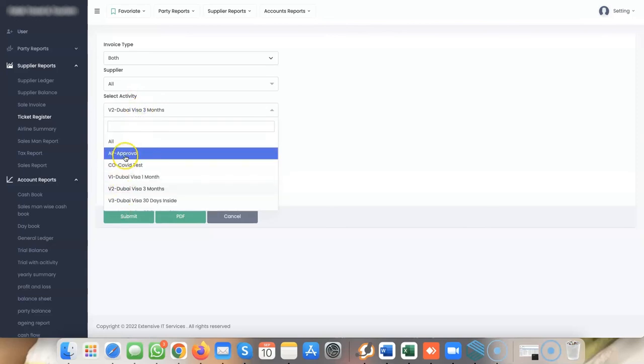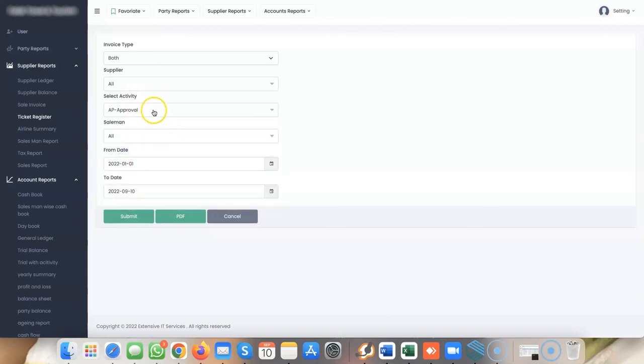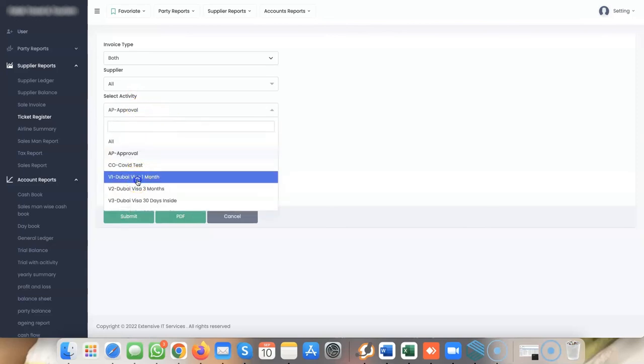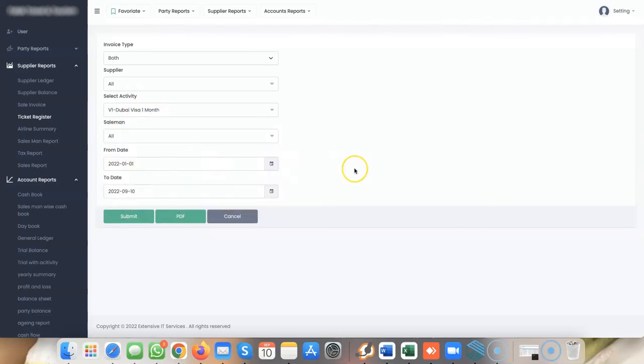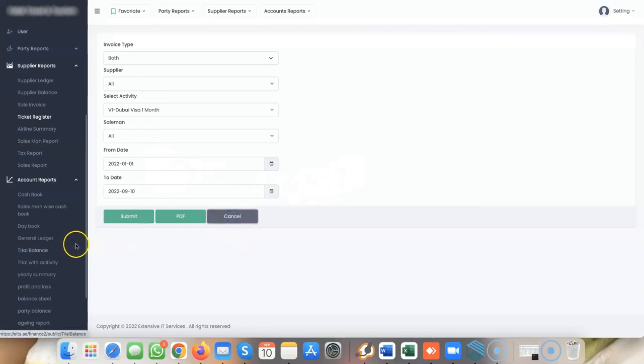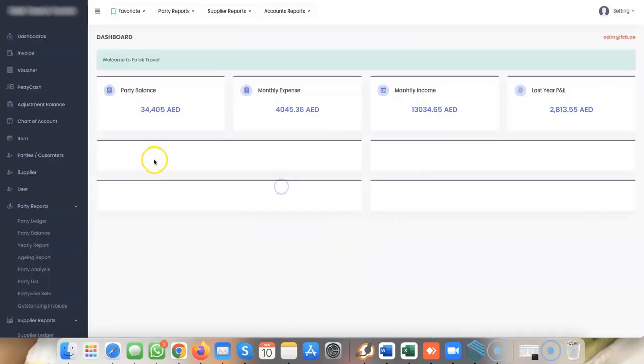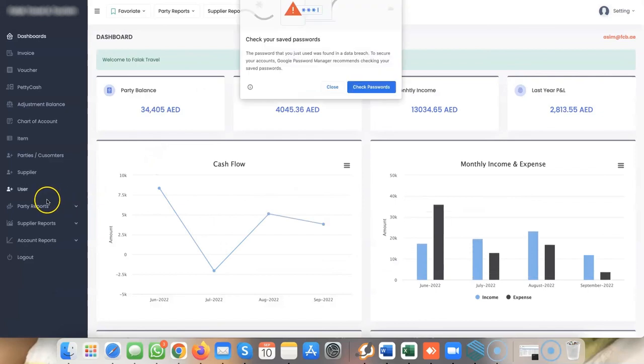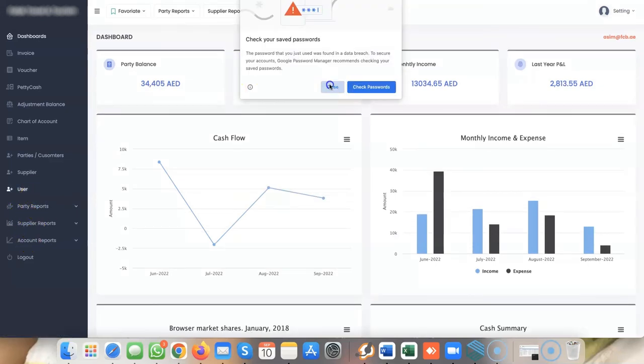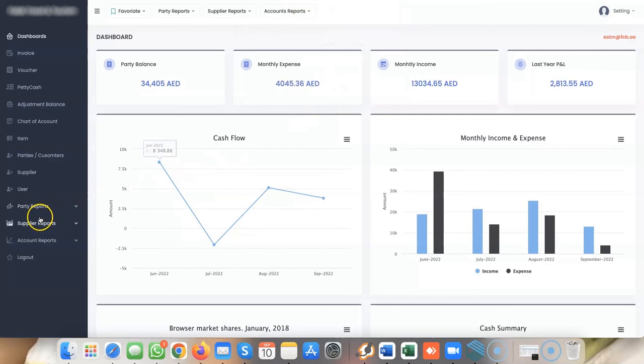These kinds of reports are required by travel agencies and can help you make decisions in promoting your services. That's all from me at Extensive IT Services.